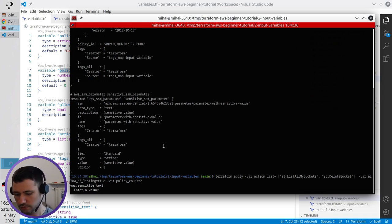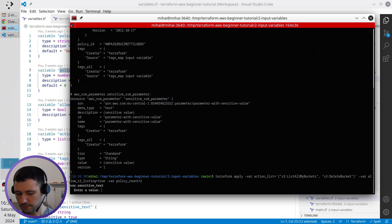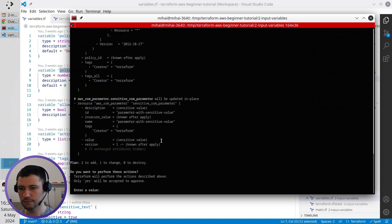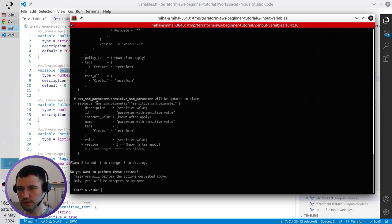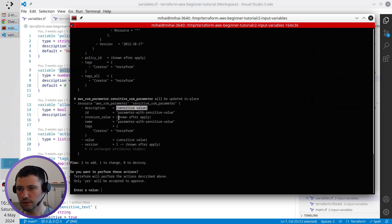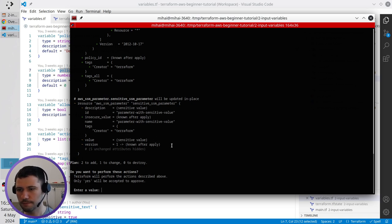Sensitive text will be I am something new. Enter. And look what's going on. The sensitive SSM parameter is going to be updated. It will update the description. It will update the value.